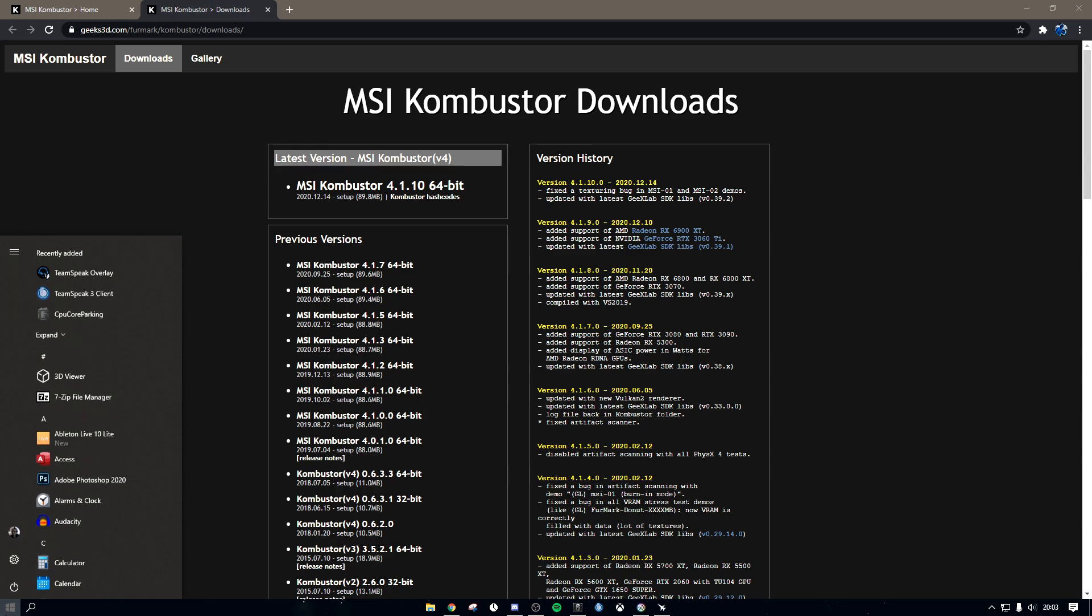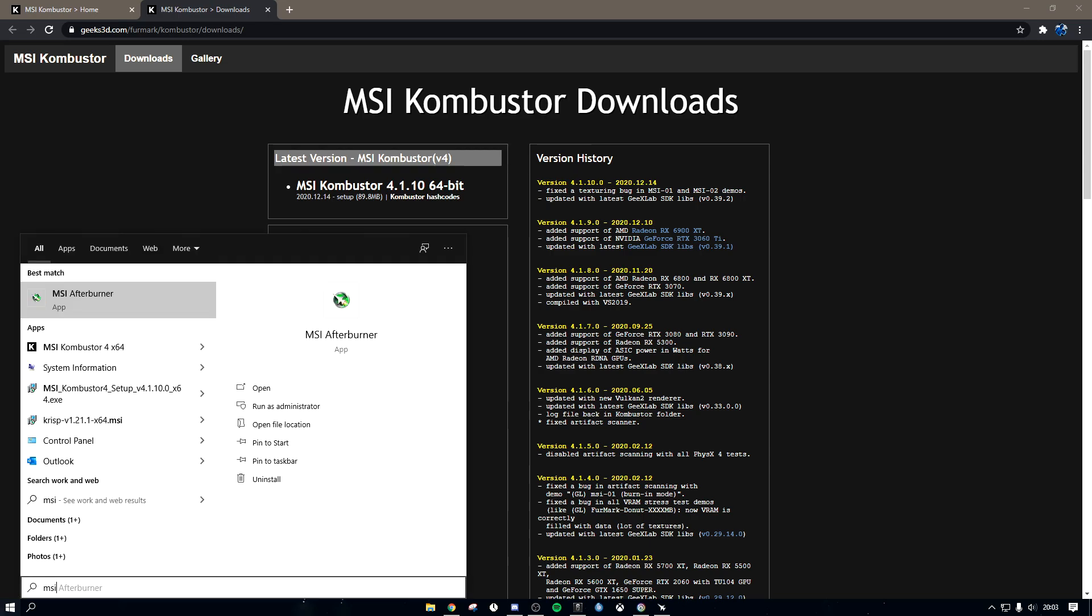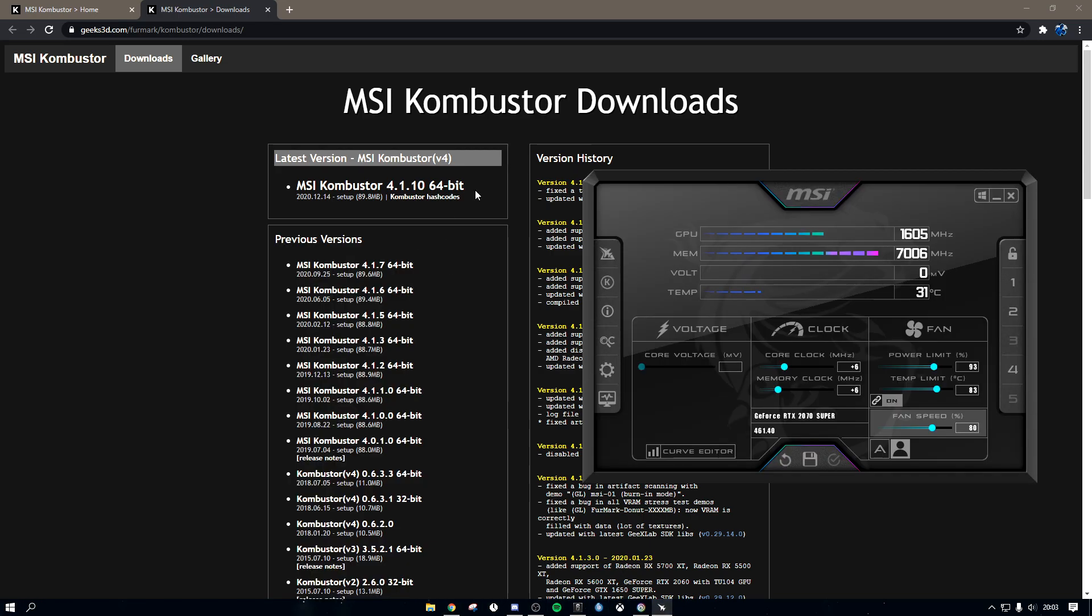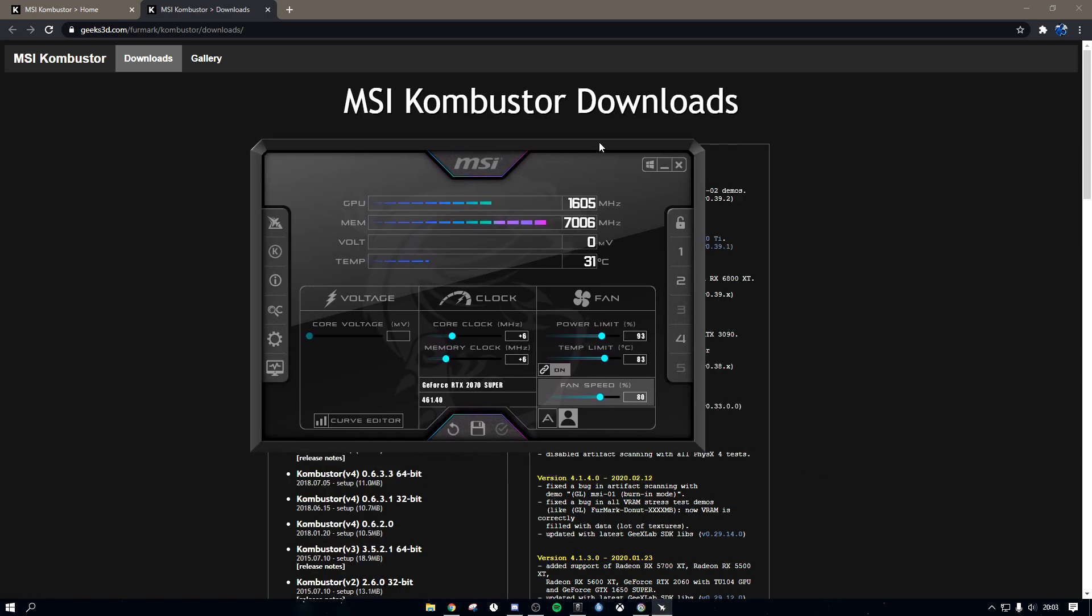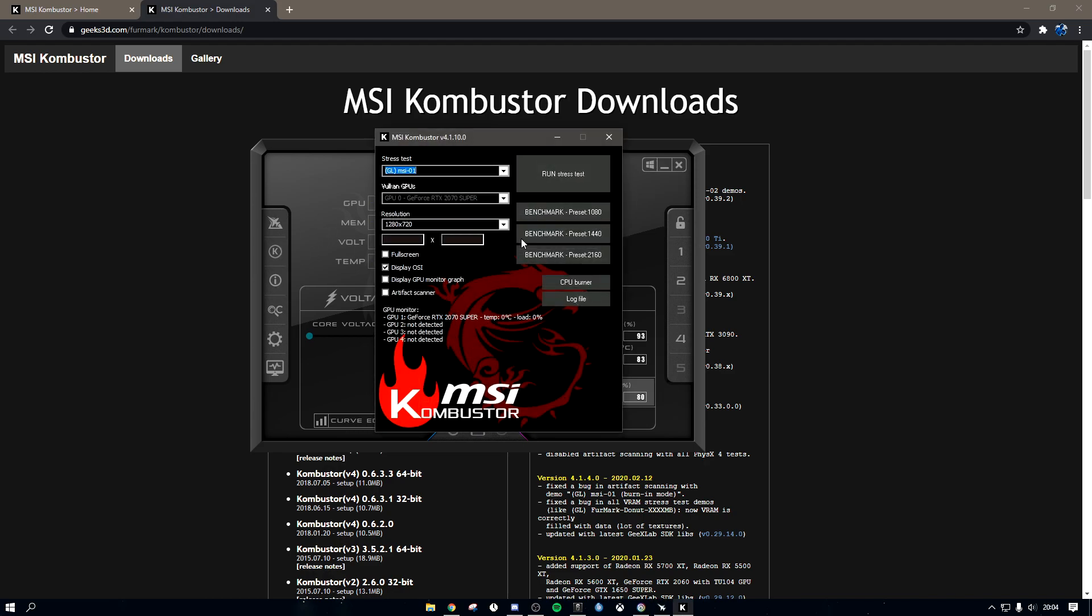But if you go to MSI Afterburner or restart it if you didn't have it before, mine is a bit different because I like my layout like this, but you still have the free icon Kombustor right here.